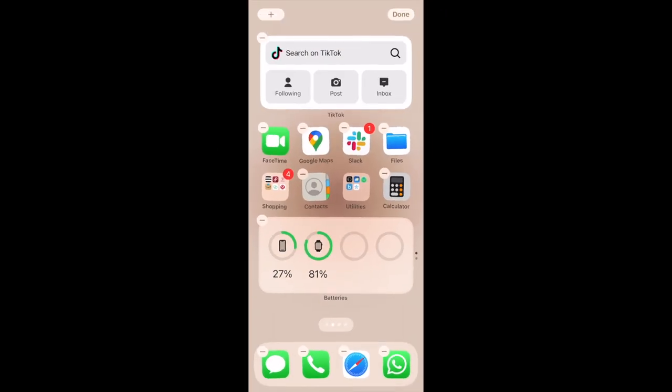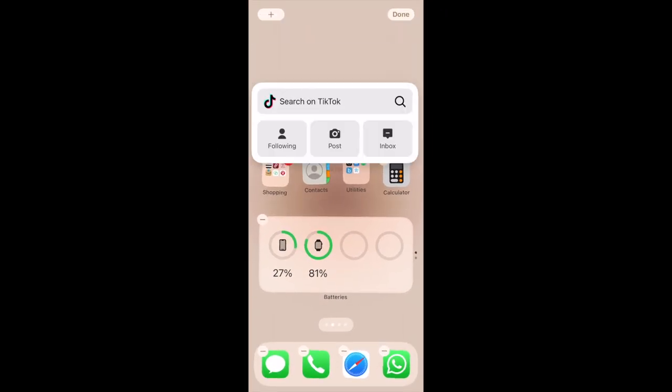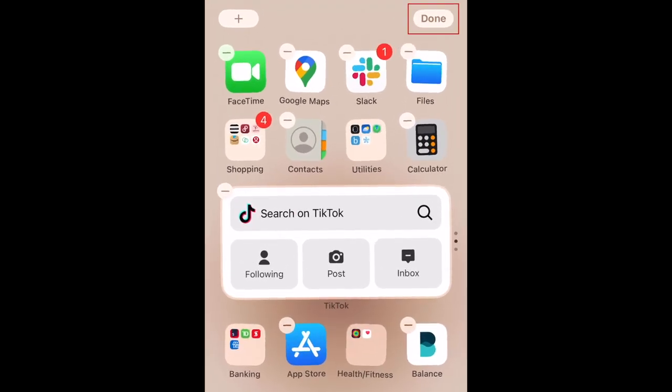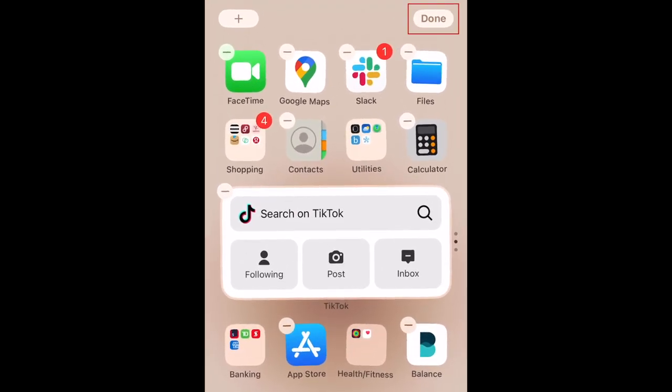Then you can drag the widget to wherever you want it to sit on your home screen. When you're happy with the layout, tap Done in the top right corner to save it.